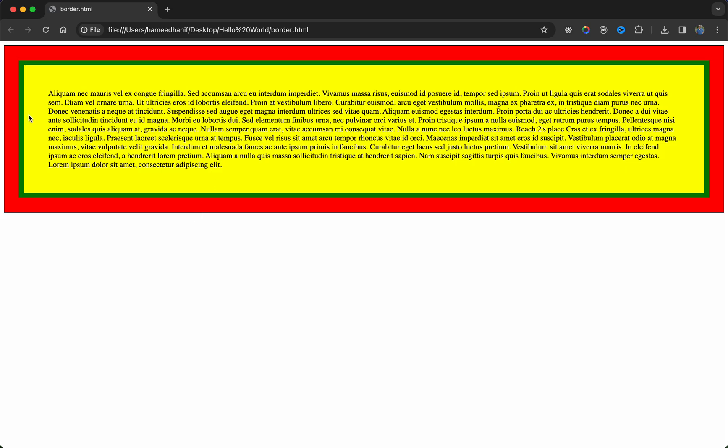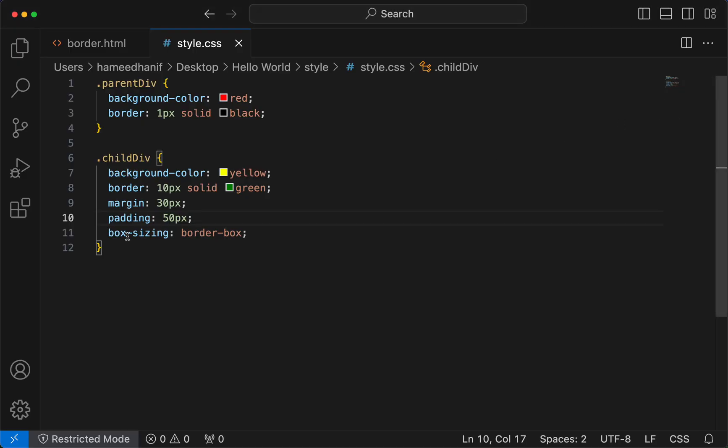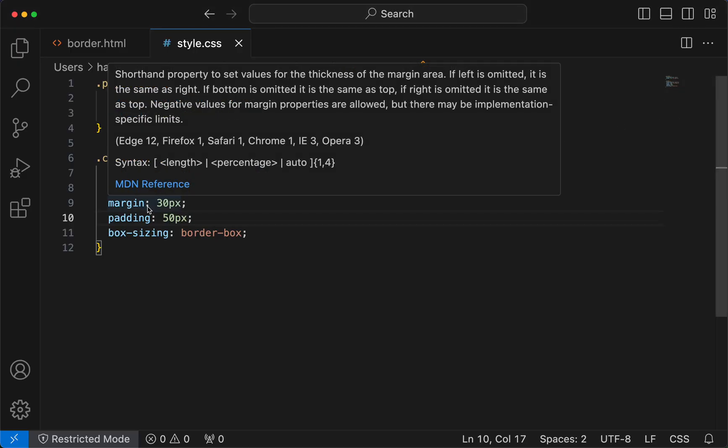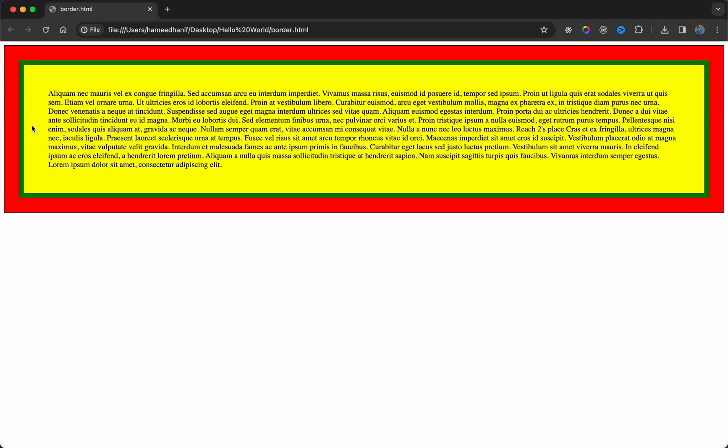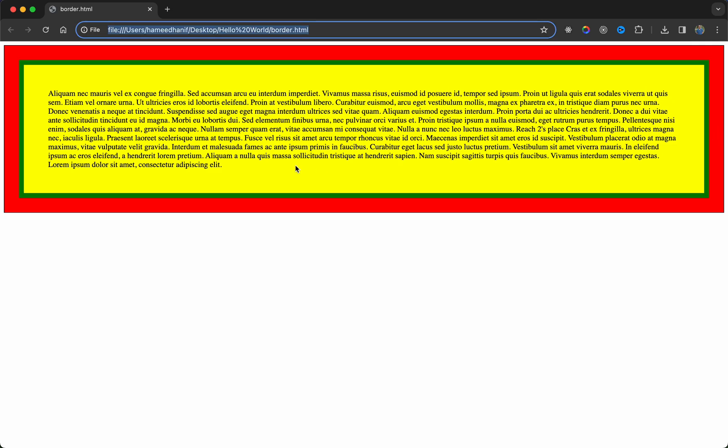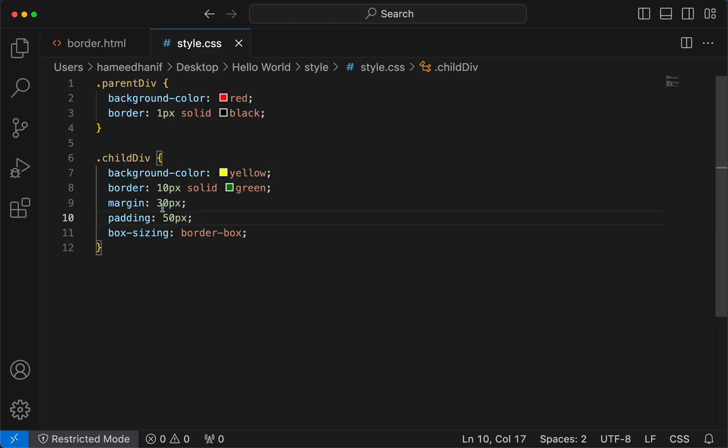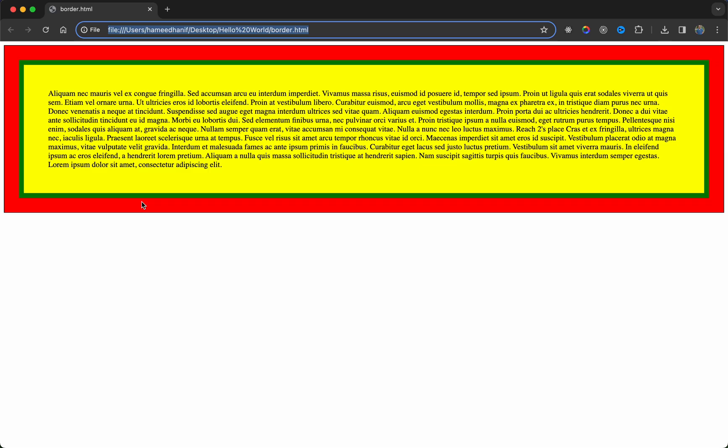So the width is being calculated as 100 percent. See, whenever the div says 100 percent it pretty much means 100 percent of its container. So 100 percent of container is from here to here, so it took that. But then we gave a margin, so since we gave a margin the space is there. So try to understand again.